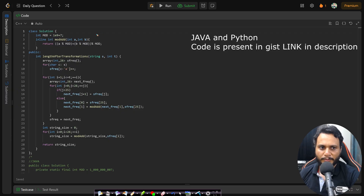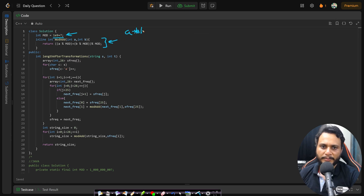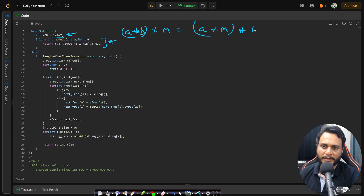In the code, we define MOD as 10^9 + 7. For modular multiplication, (a × b) mod m equals ((a mod m) × (b mod m)) mod m.